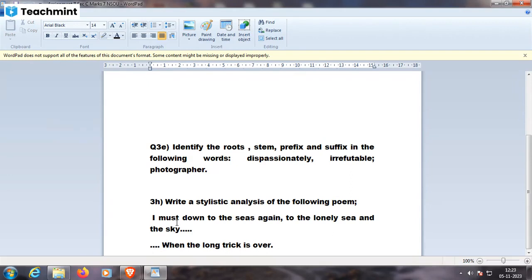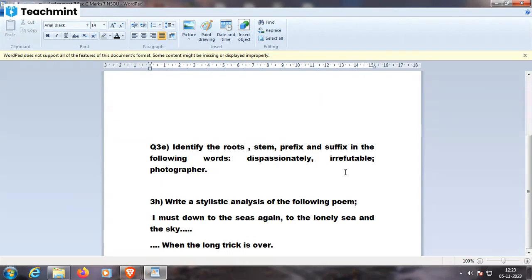So to identify the root stem and prefix, photo is the root, graph is the stem word, ir is a prefix, refute is the root word.